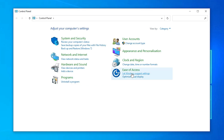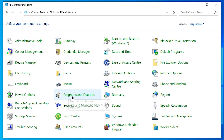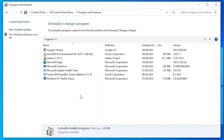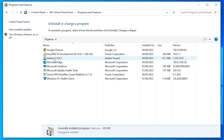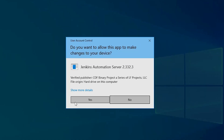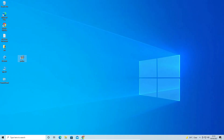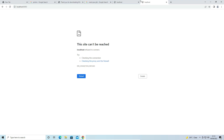In Control Panel, switch to Large Icons view and find 'Programs and Features.' Find Jenkins in the list, select it, click Uninstall, and click Yes. Jenkins is now completely uninstalled from our PC. Close this window.